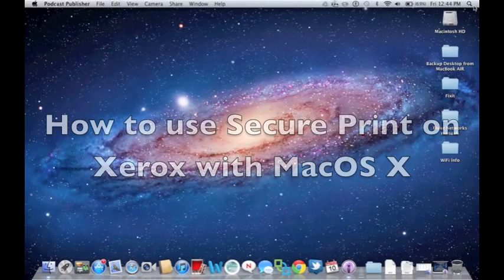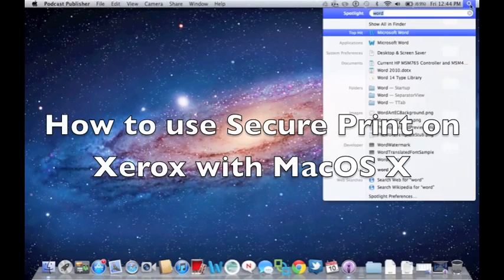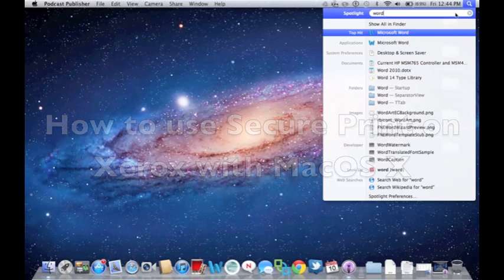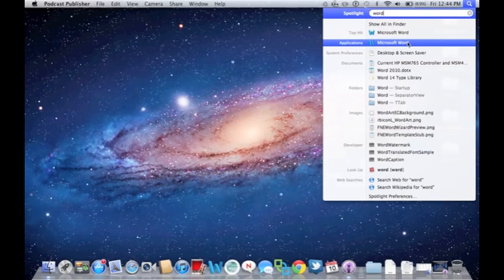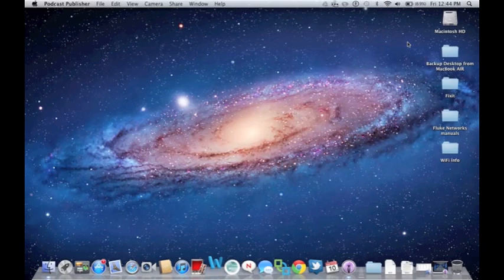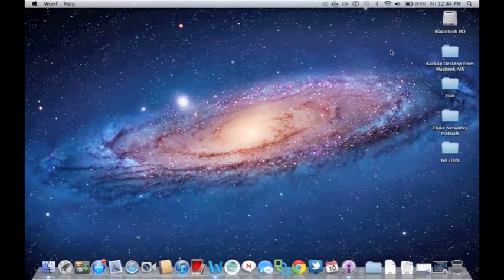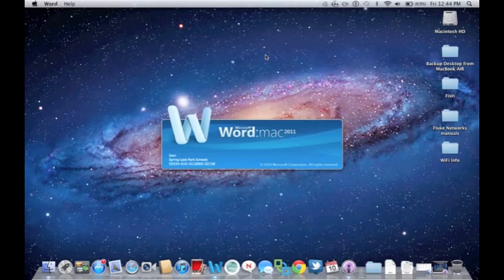Hello there. This is David Olson of the Splinter Park Schools Technology Team. In this video, I'm going to cover the steps on how to use SecurePrint on the Xerox when printing from your Mac.